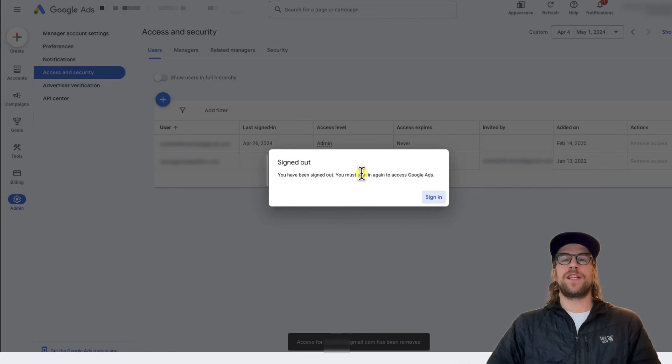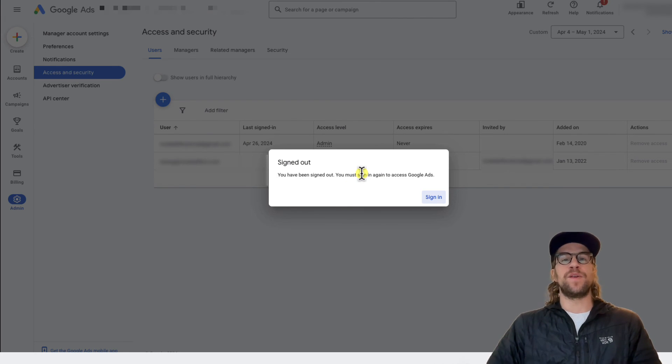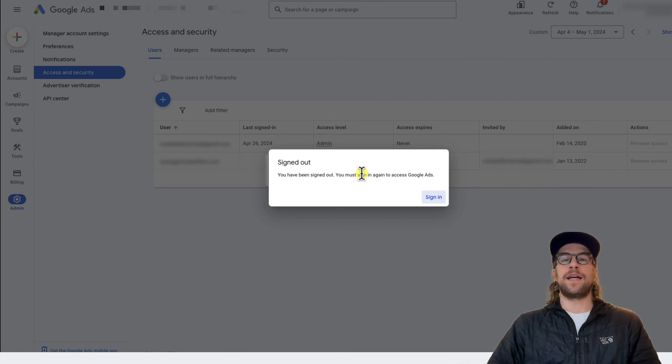So that's how you remove yourself, and if you have admin access, you can remove other users from a Google Ads account.